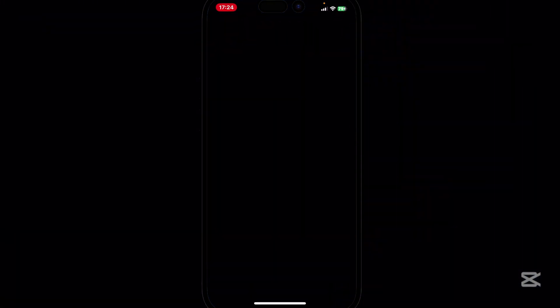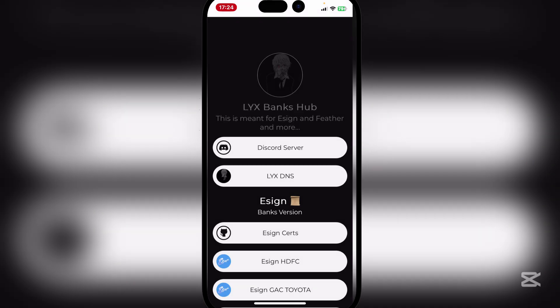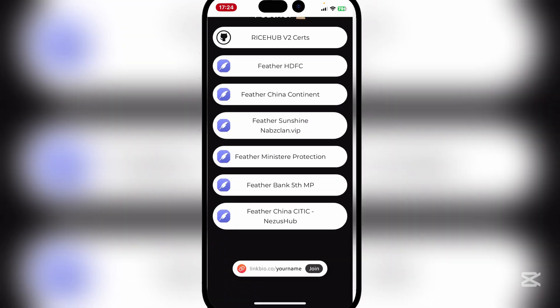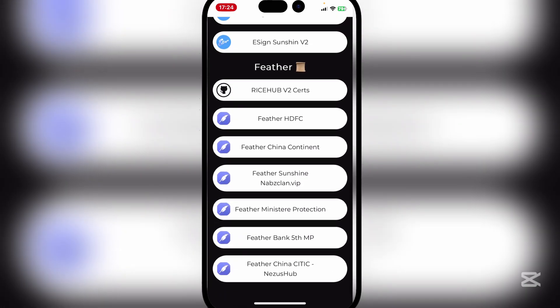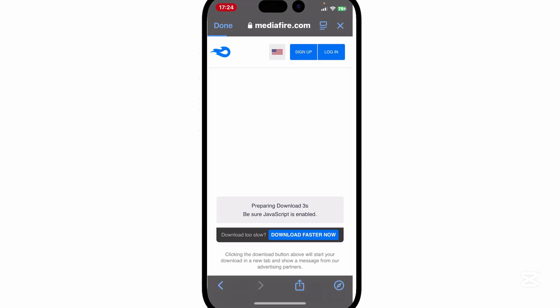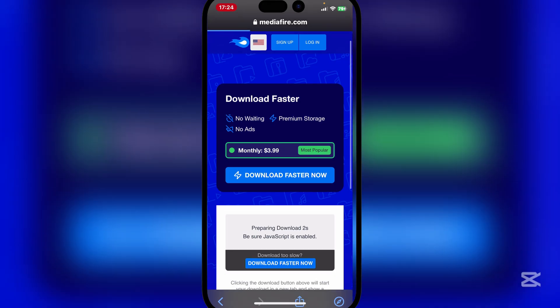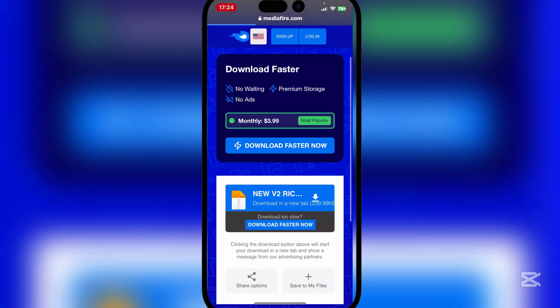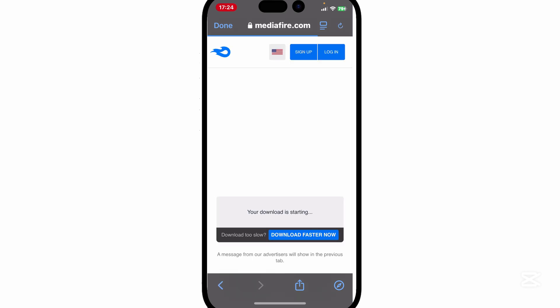And now guys, simply scroll down and here you will find the Rice Hub V2 certs. Now simply hit on the MediaFire file.